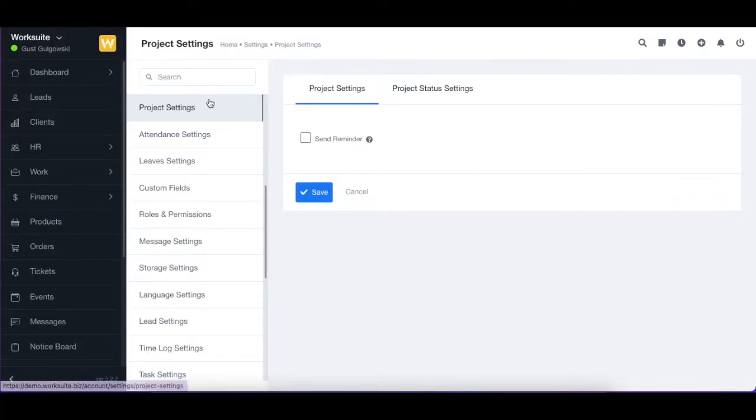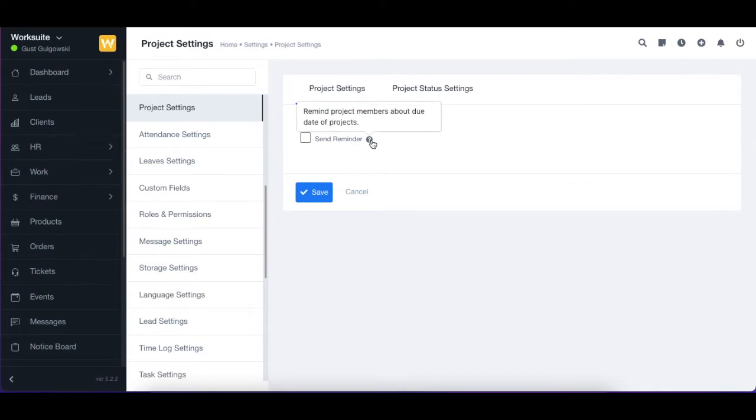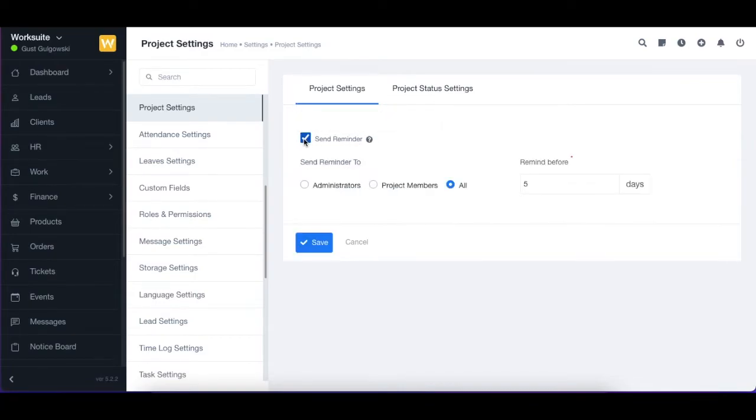Hello everyone. In this video, we are going to learn about project settings. First up in project settings, we have send reminder. If you wish to send a reminder about the due date of the projects, you can enable this option.